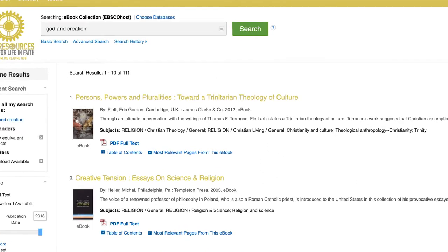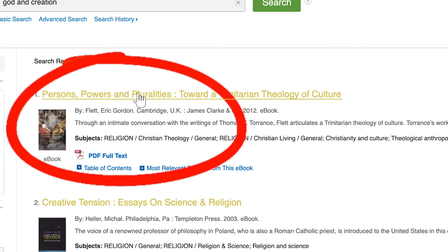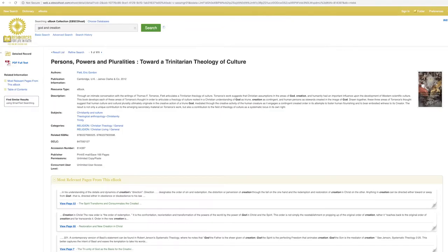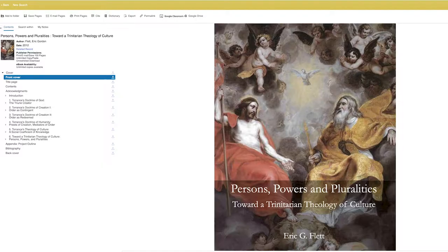Click on your chosen resource to view it. To read your resource online, click on the PDF Full Text. You can now enjoy reading your resource online.